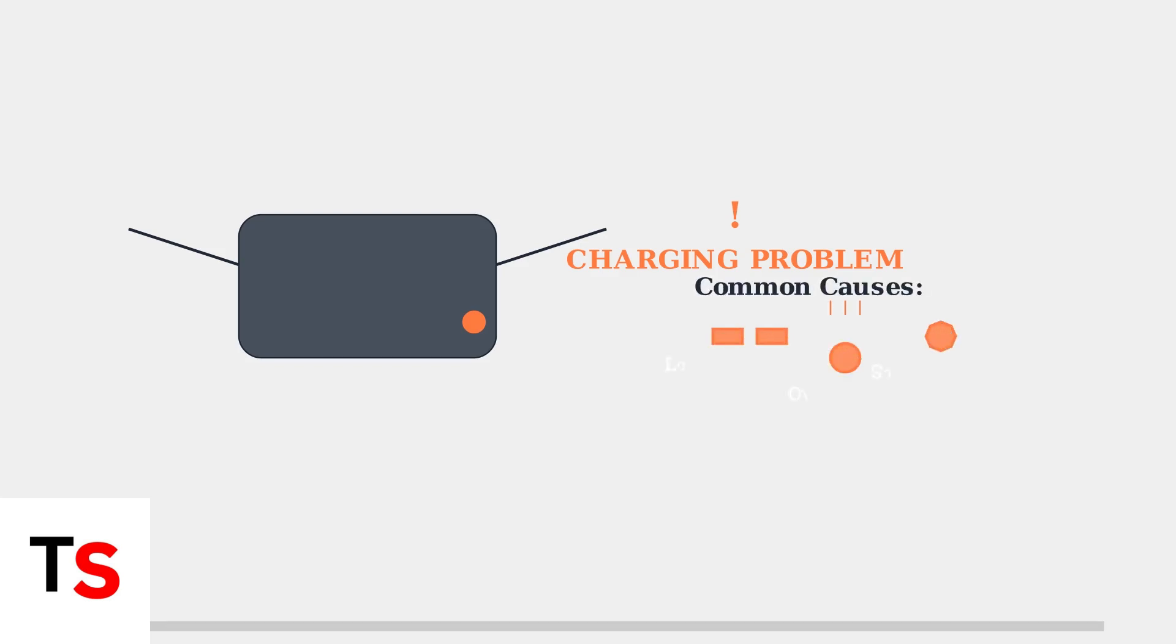Common causes of a blinking orange light include loose connections, overheating, or software issues. Identifying whether your light is solid or blinking is the first step in diagnosing any charging problems.